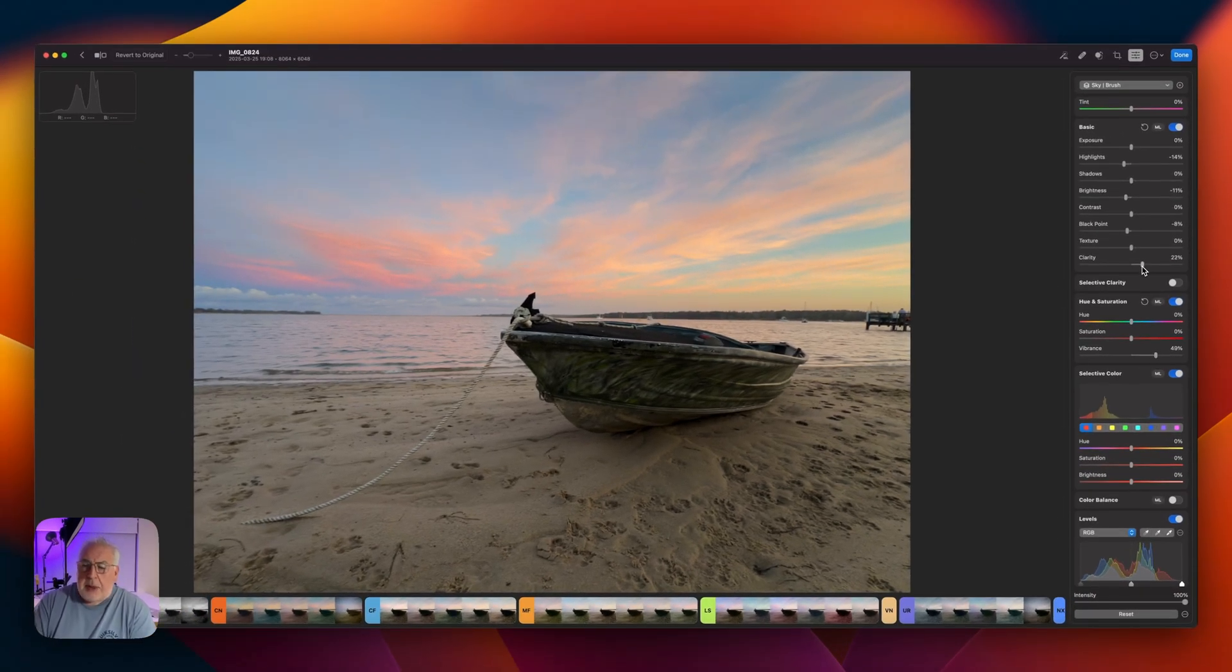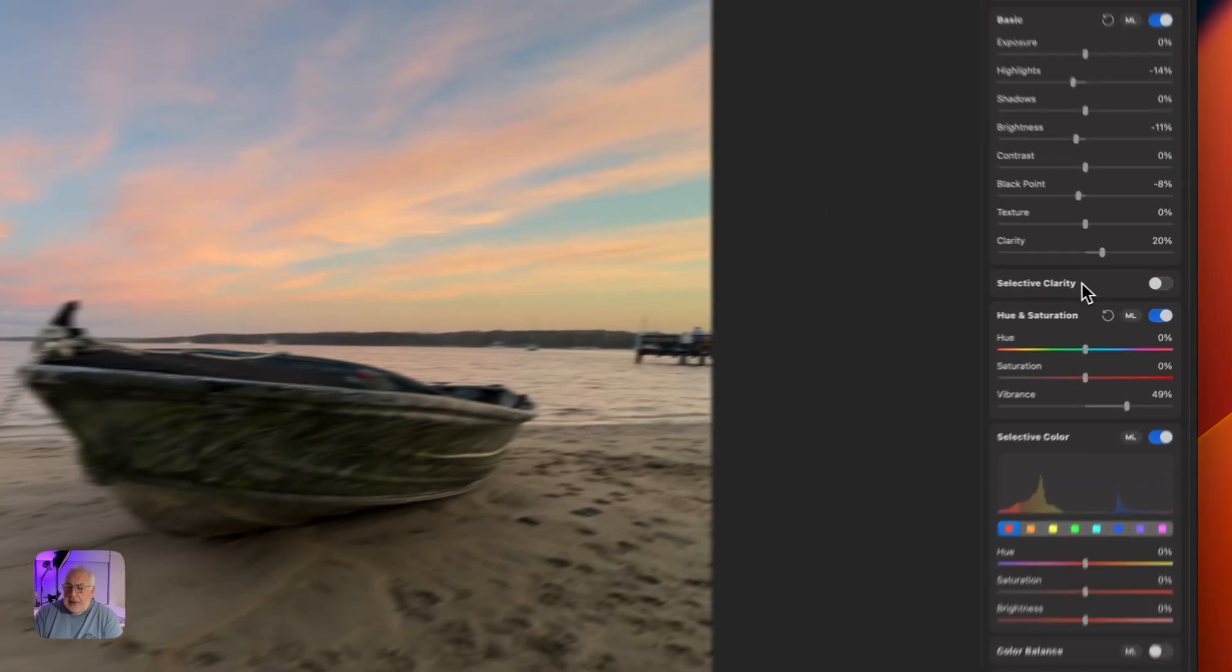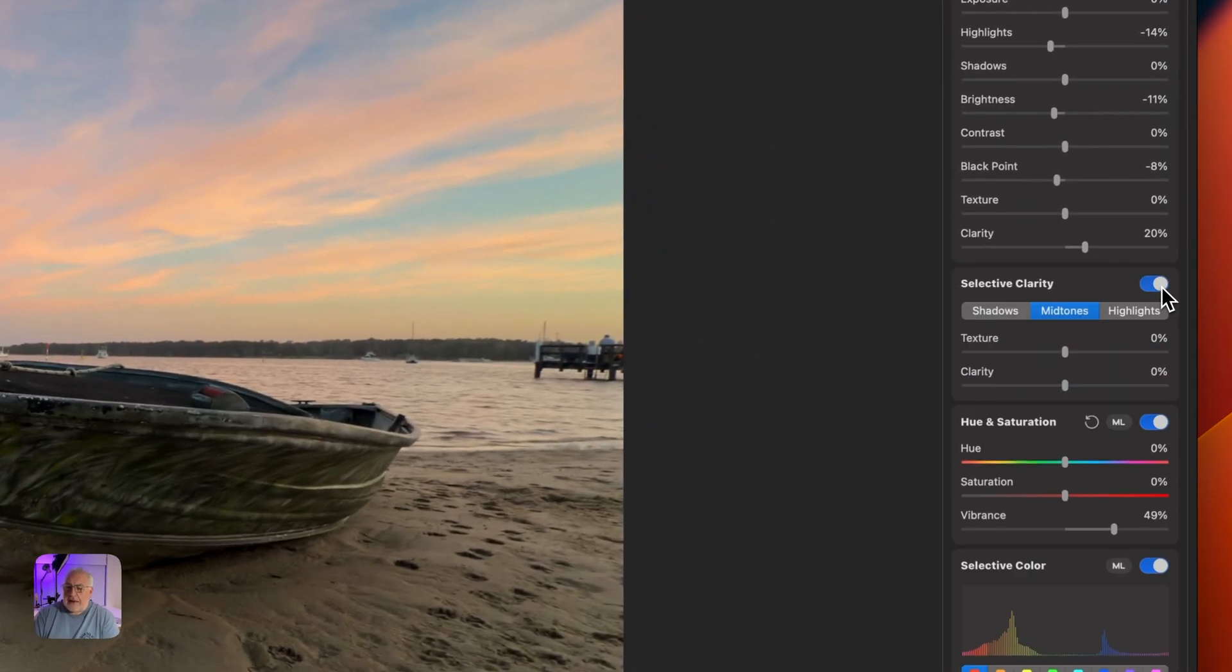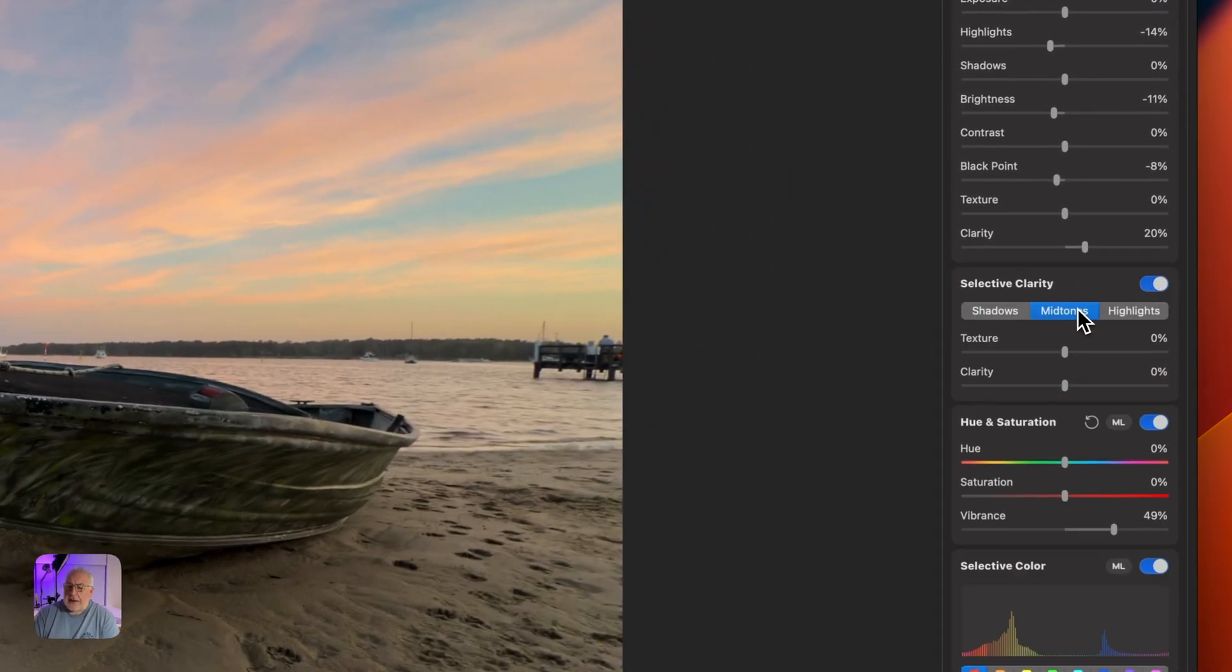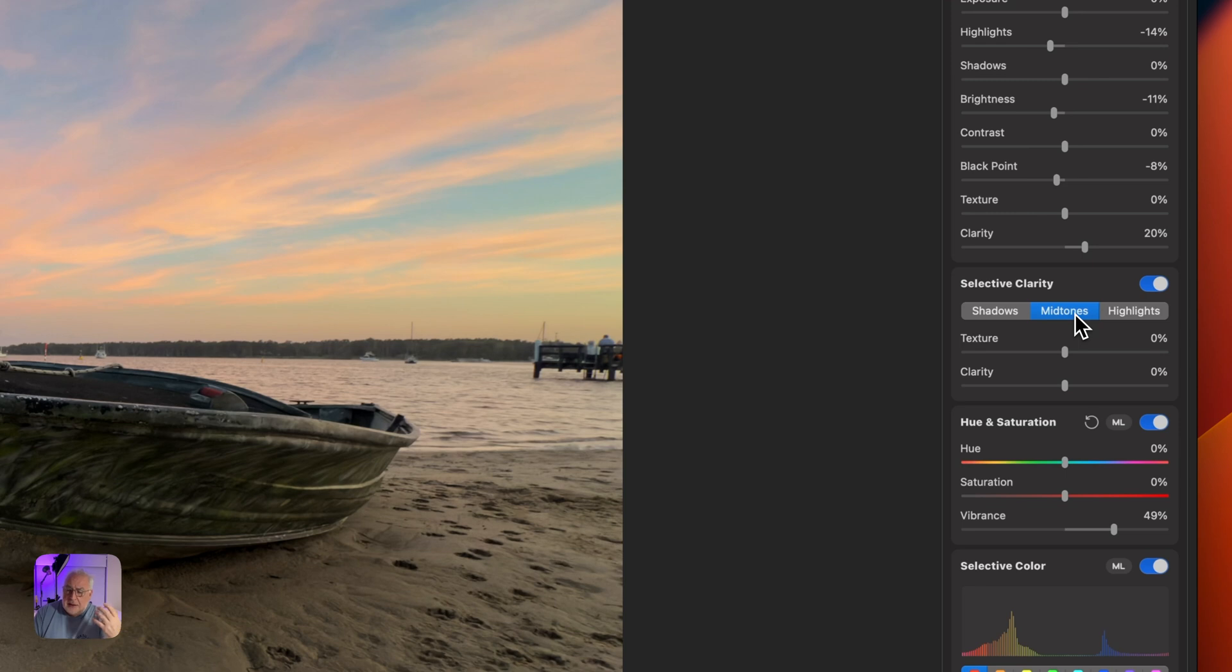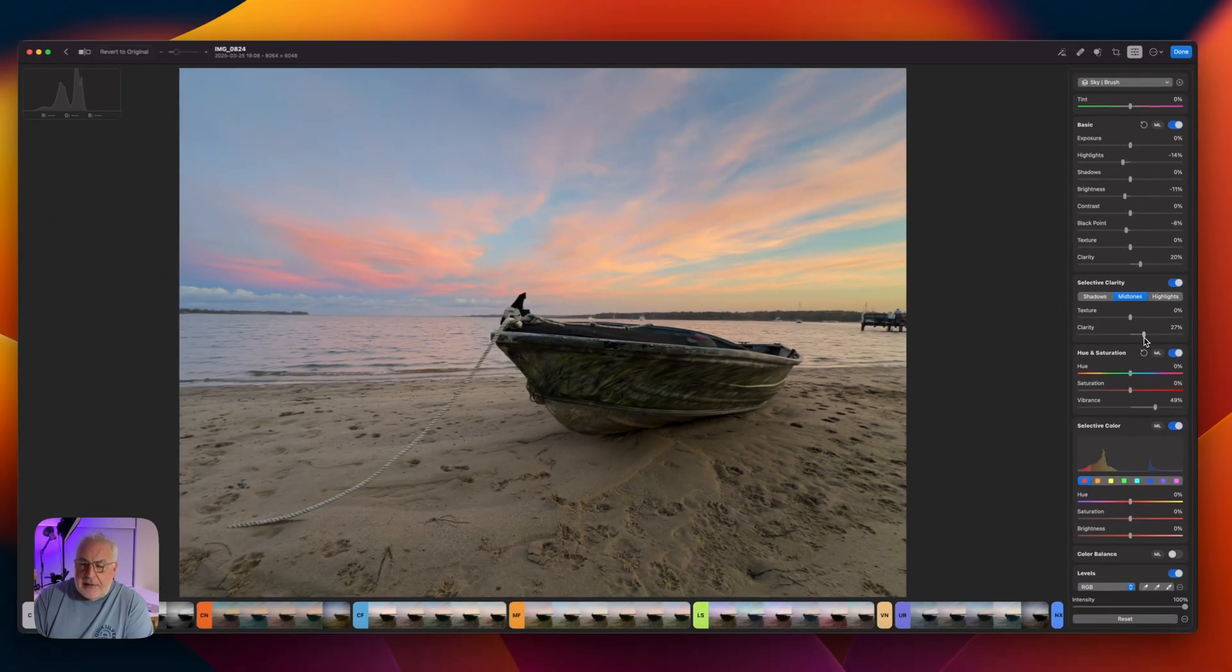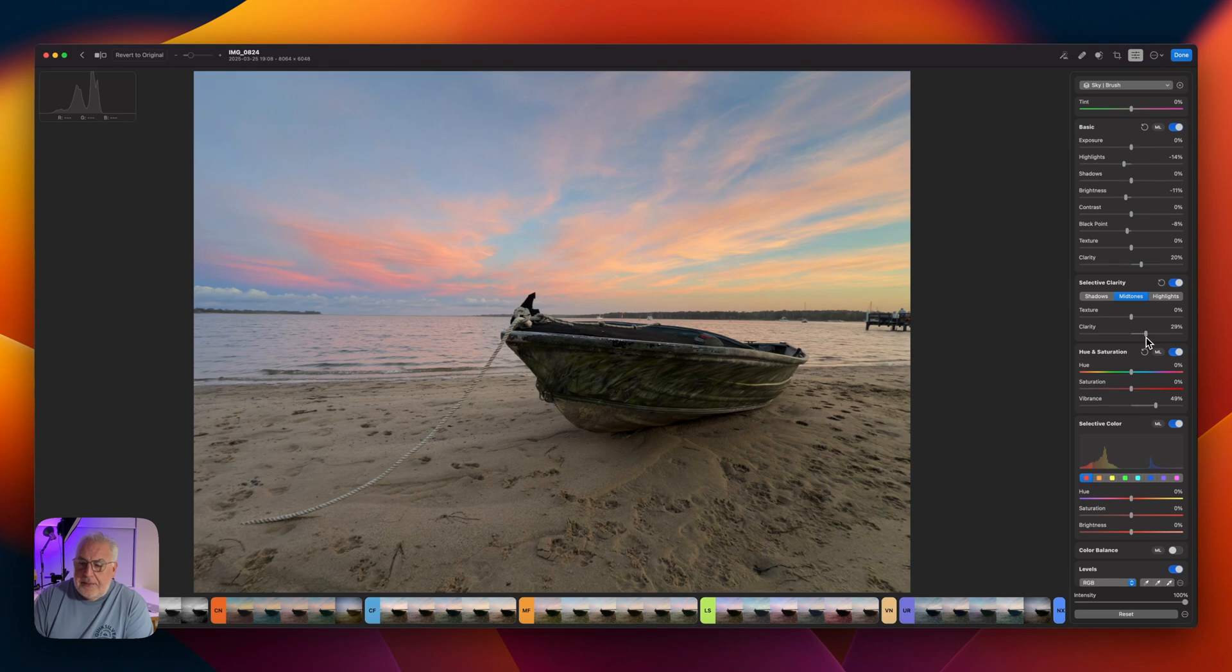I've got this bump to clarity here, but what I'm going to do is click on the Selected Clarity button. And you should always try and use the Selected Clarity in the first instance because typically speaking, you don't want clarity in the highlights. I tend to click on Selected Clarity and just bump it there. So we're getting some beautiful cloud definition now.